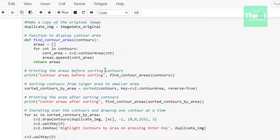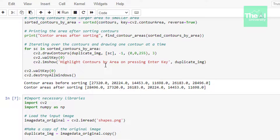We print the areas of all contours prior to sorting by passing find_contour_areas with contours as an argument, so we can compare sorted and unsorted results. Then we sort the contours using the sorted function. The arguments are: the contours list, a key function contourArea applied to each contour object, and reverse=True, which means we are sorting from larger area to smaller. We then print areas after sorting and use a for loop to draw each sorted contour over the original image.